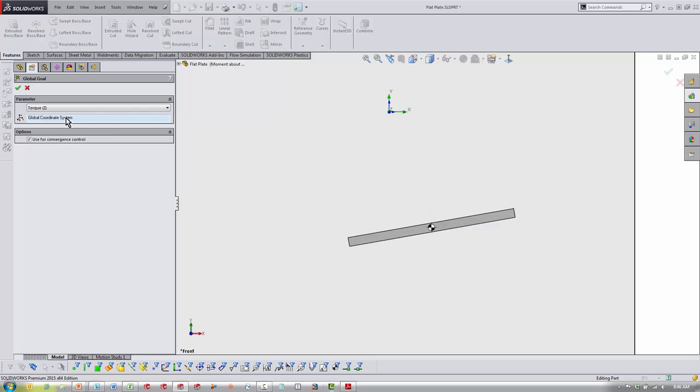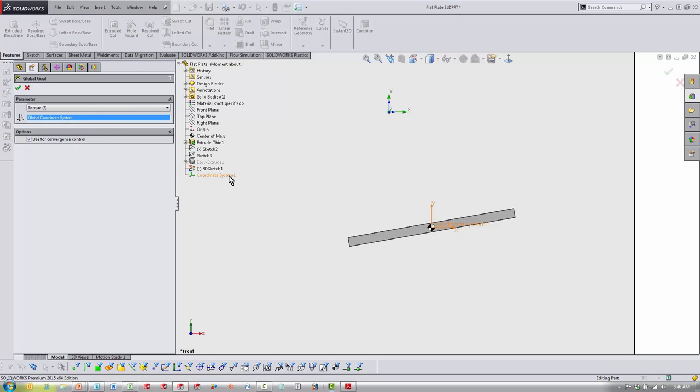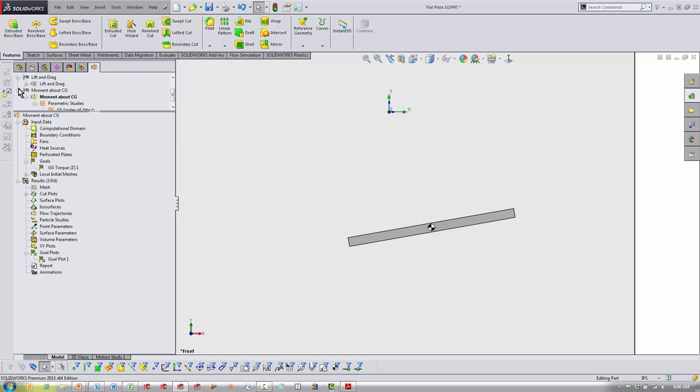Now, as you find your moment later on, it's going to be about that point. You're finding your moment about the CG.